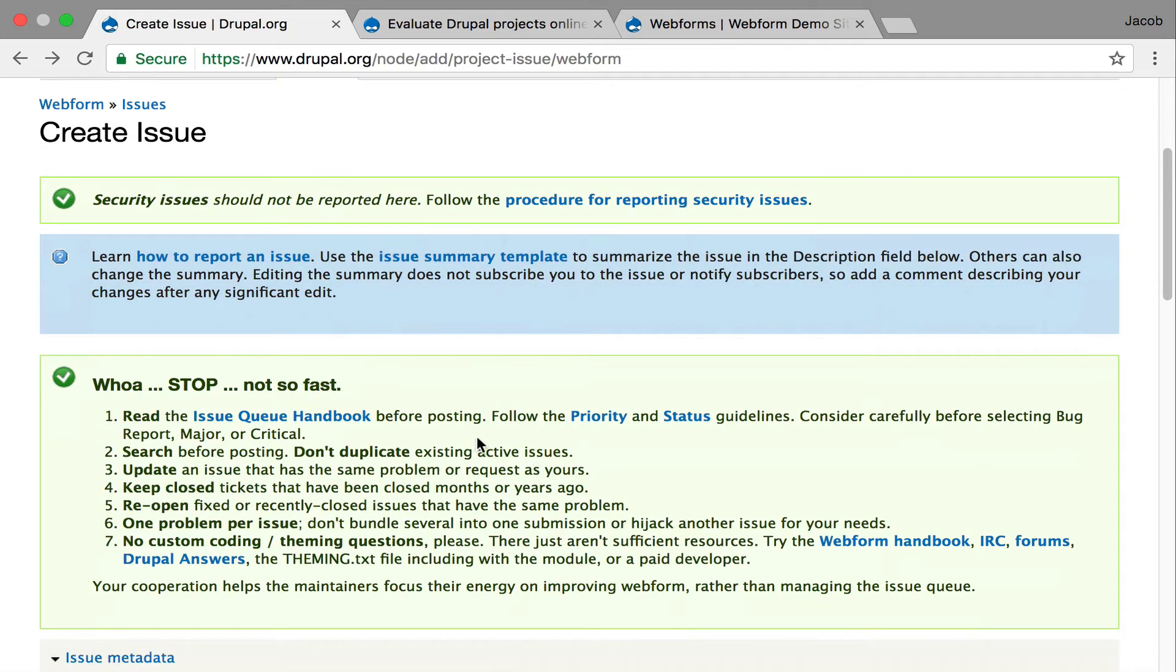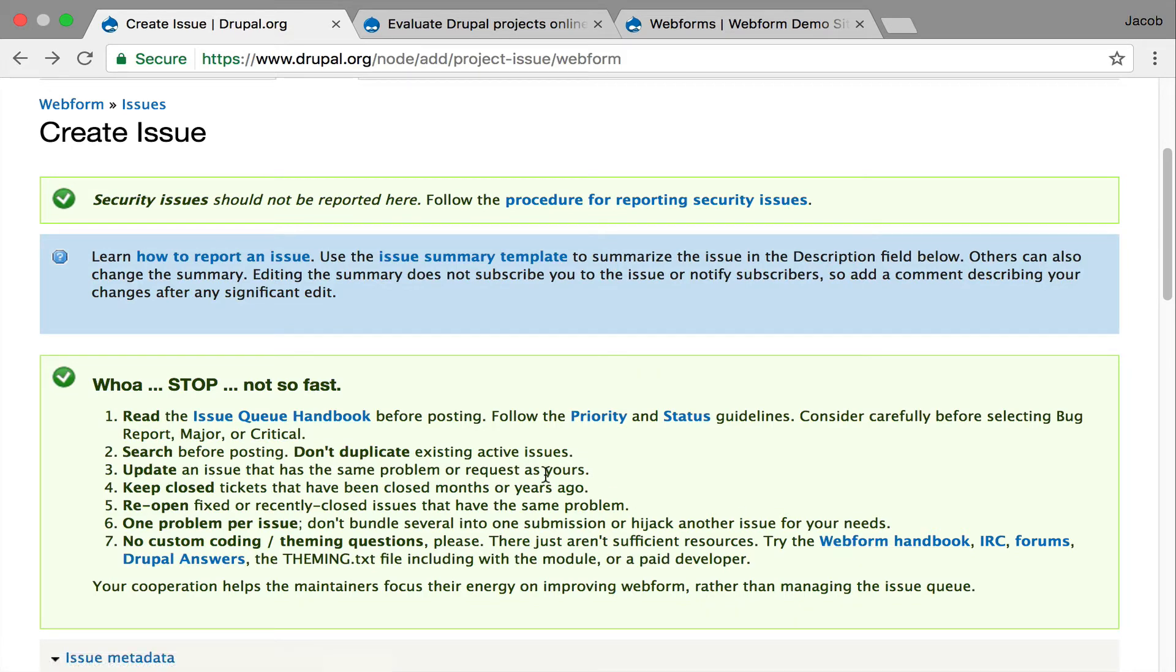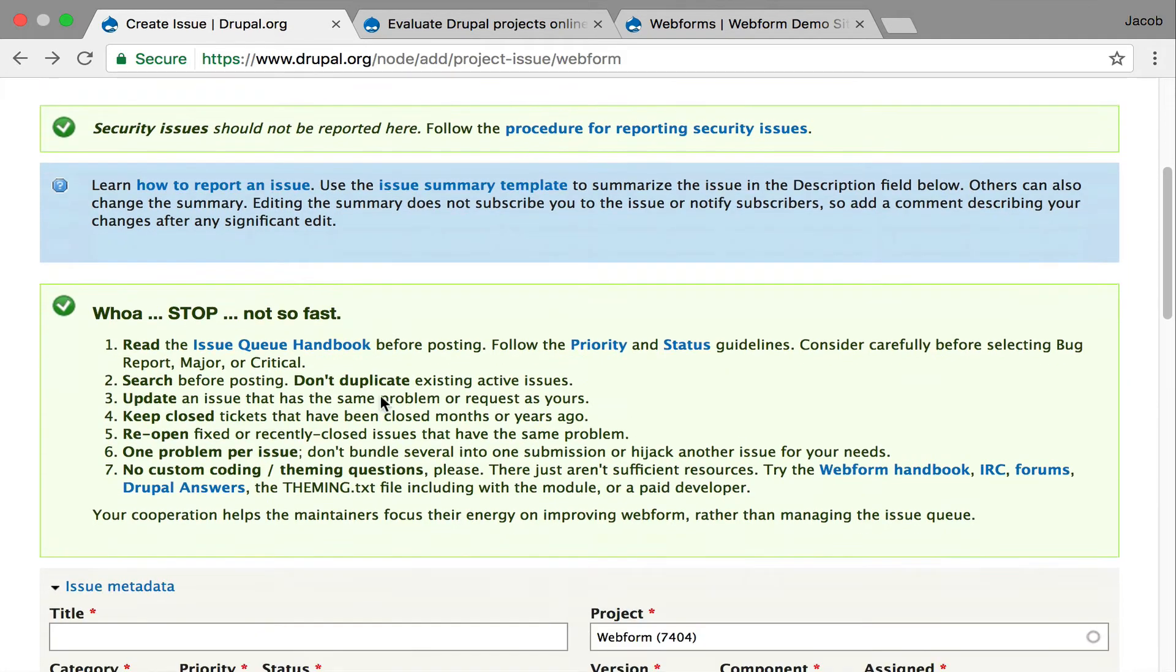And if you need help, you've got to look at the Webform handbook, the IRC, forums, and get more information outside of the issue queue if you have different coding or theming questions.